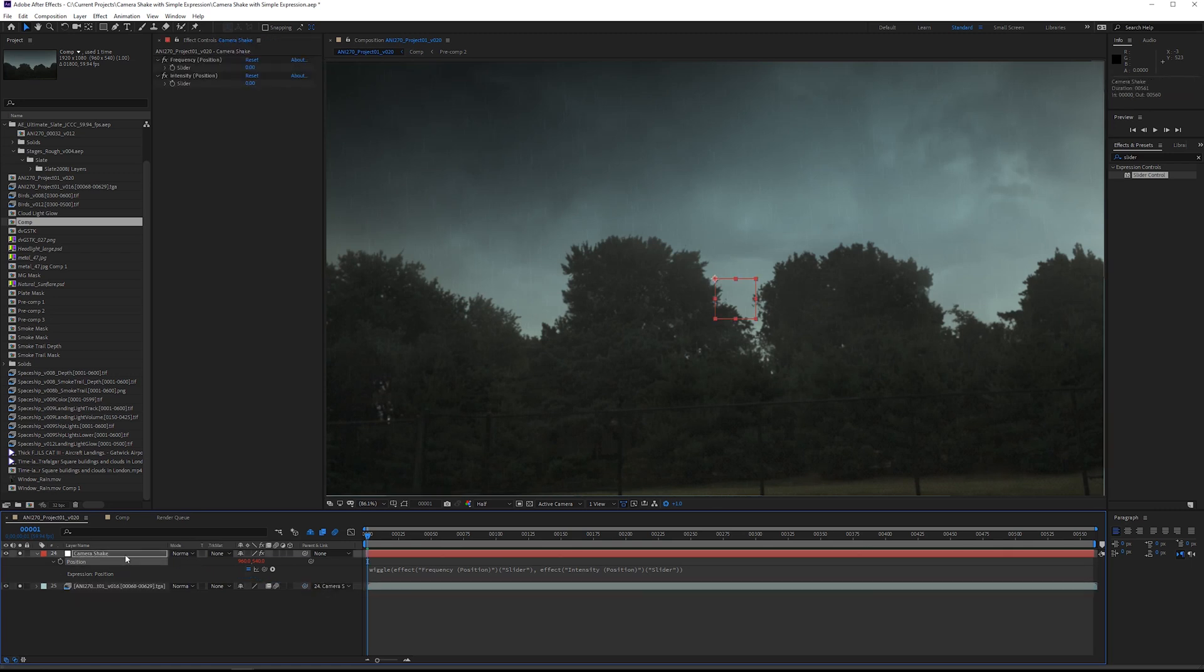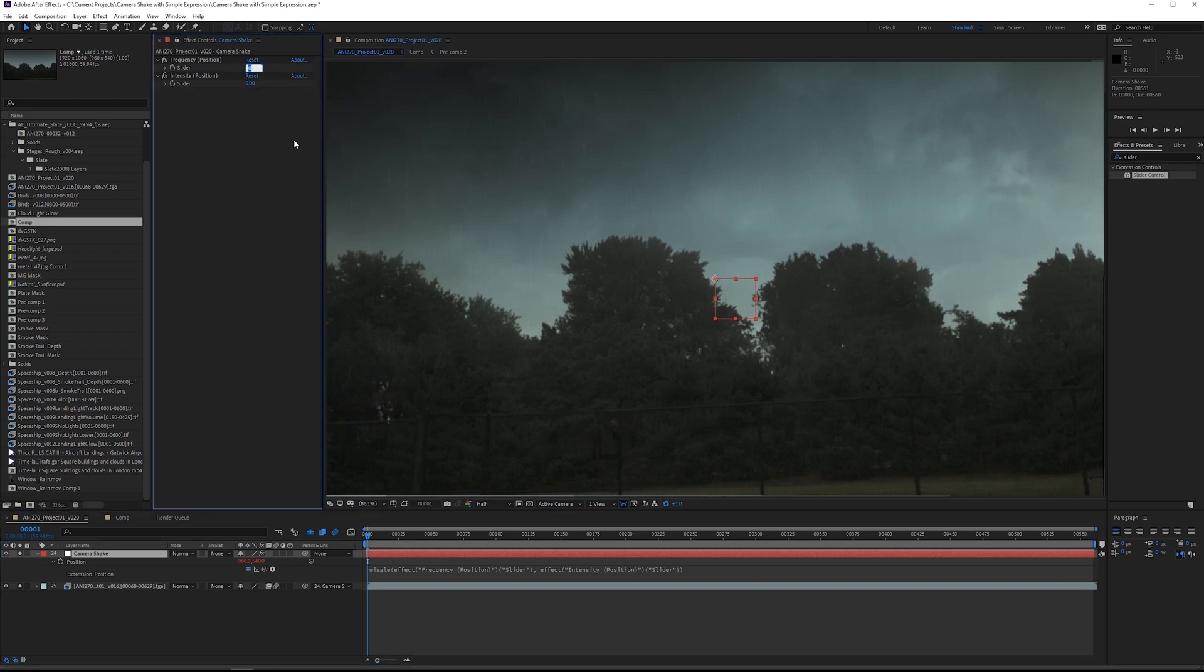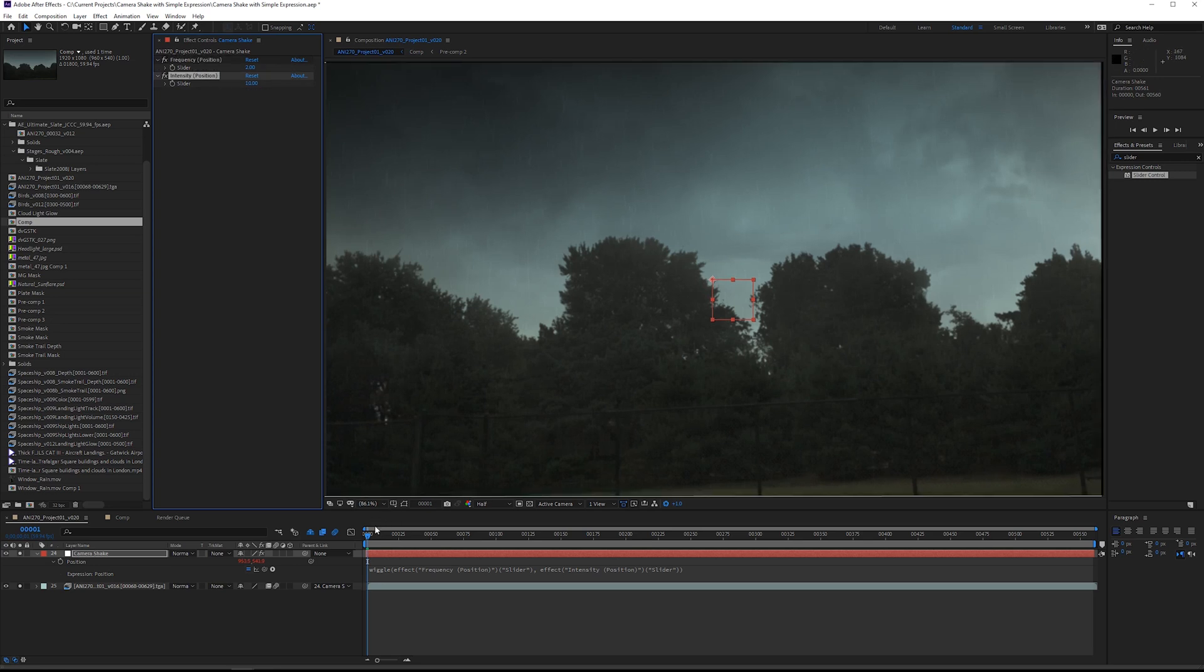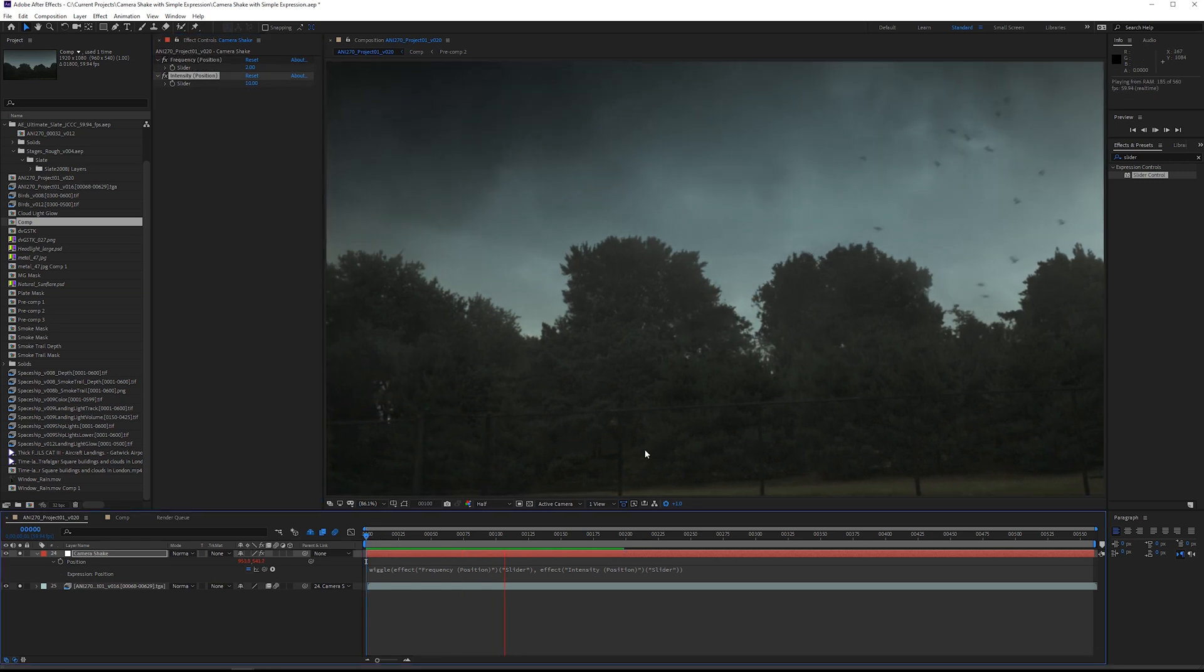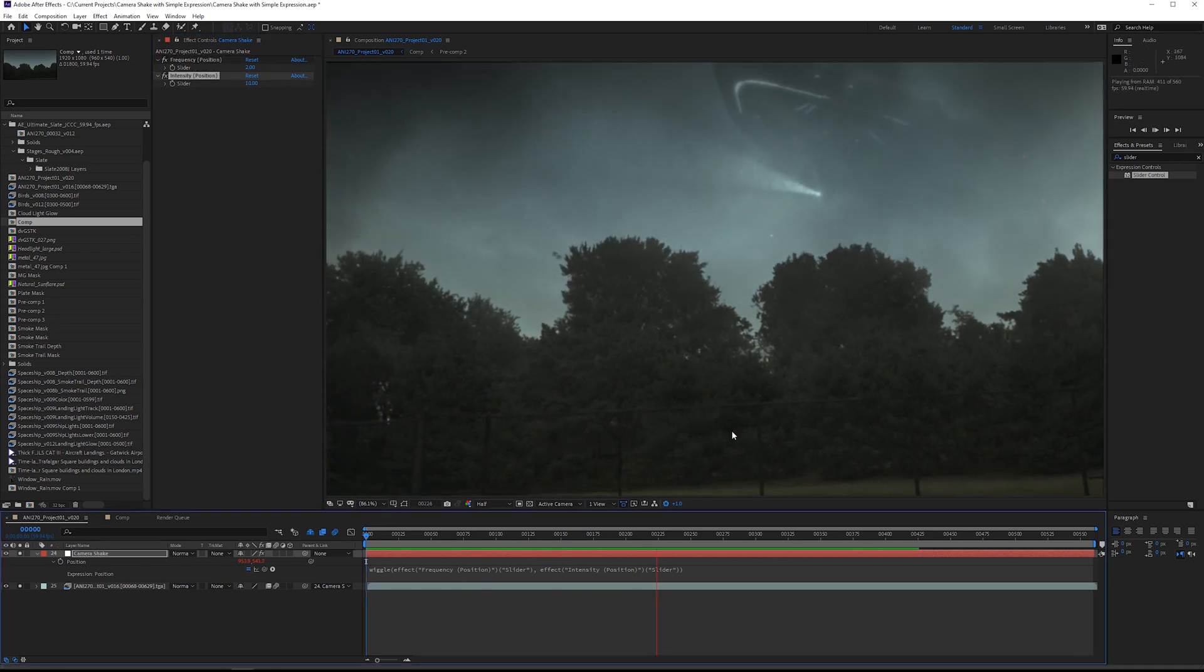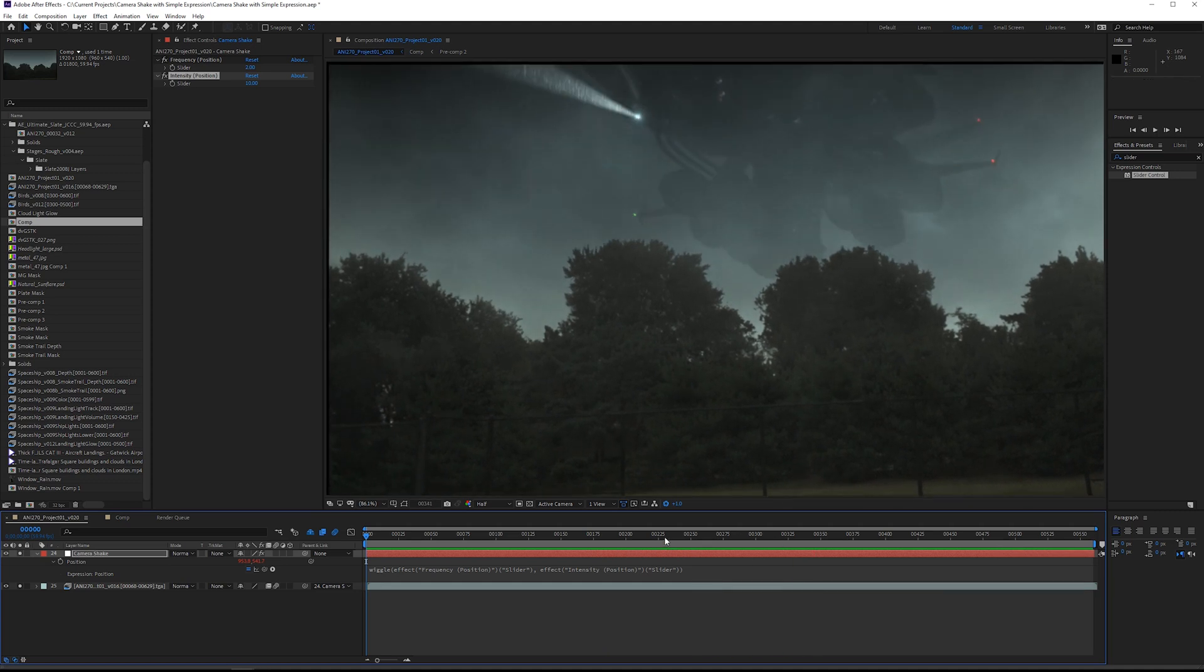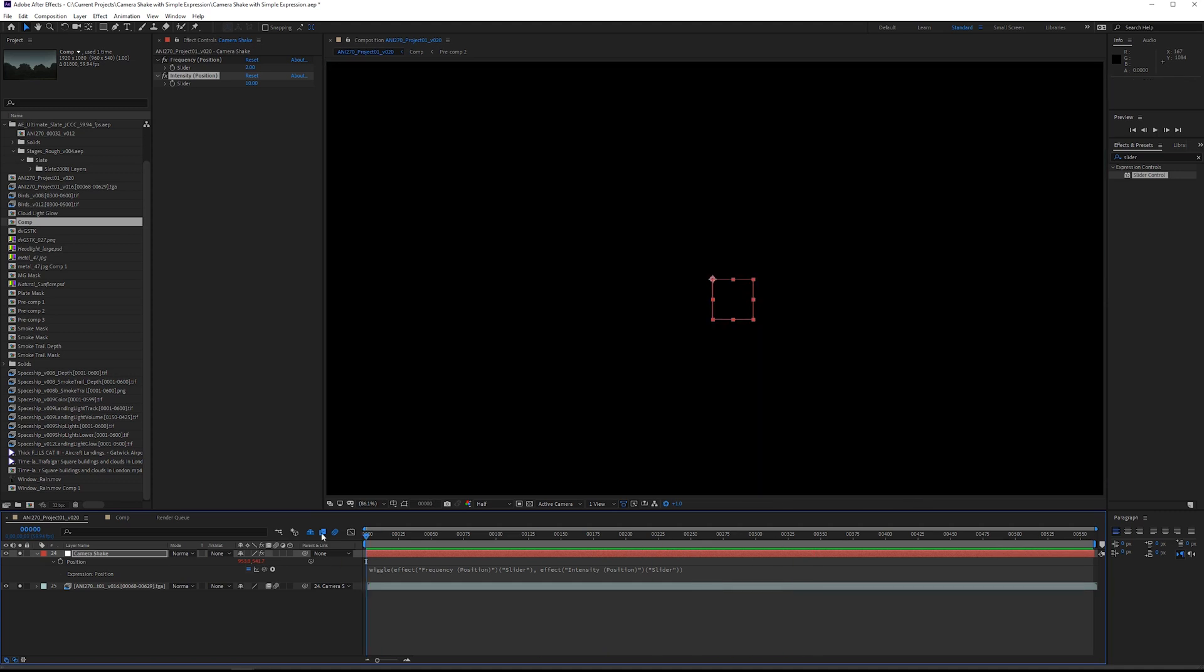On the camera shake layer, if we play this forward since both of these are zero nothing's going to happen. So let's add something like two for the frequency, which means this could change two times per second, and the intensity is how many pixels this could move per second. It could move 10 pixels per second, so this is pretty slow, pretty light camera motion, but I want this to ramp up speed.